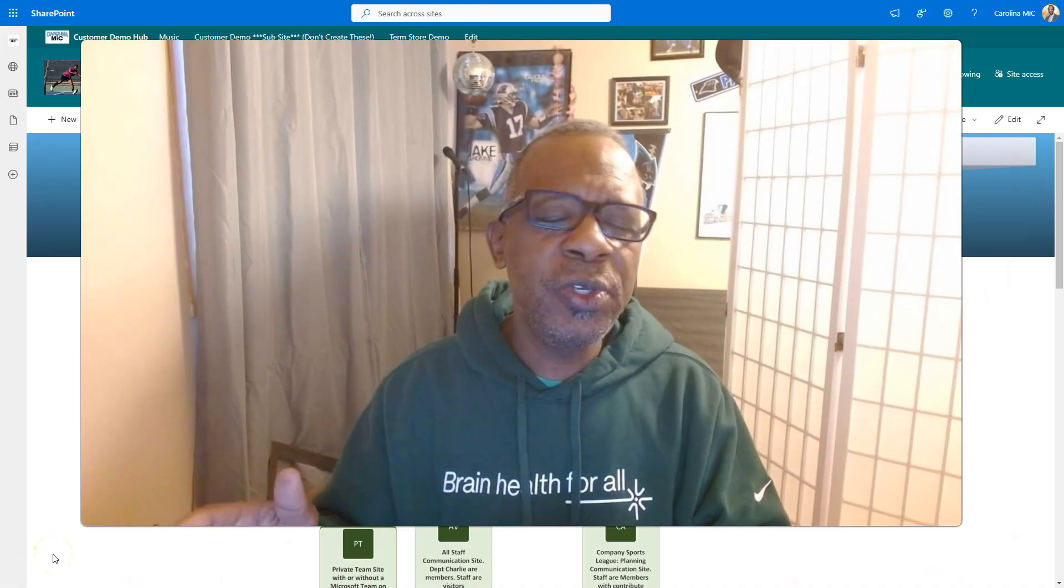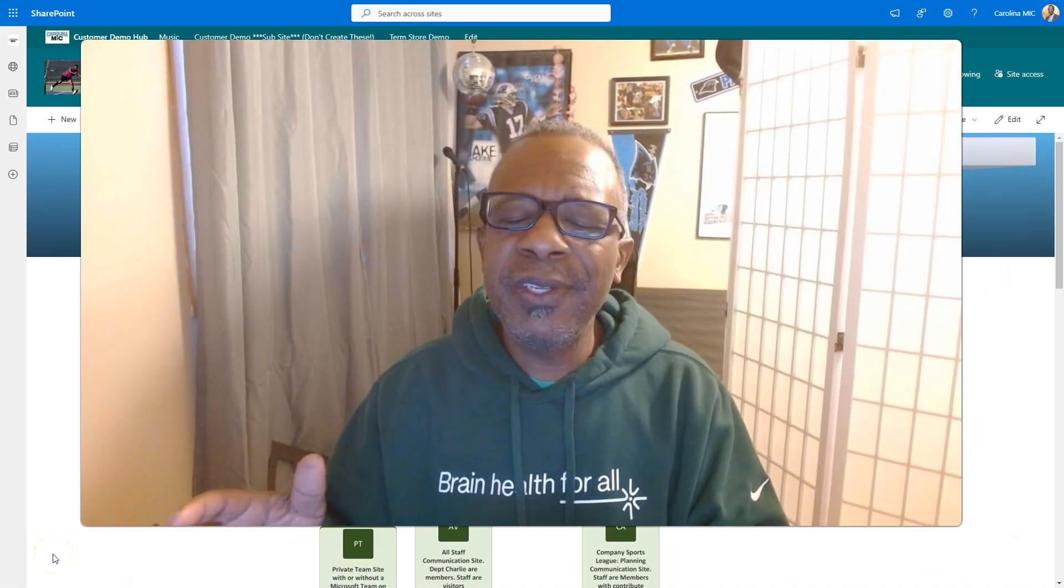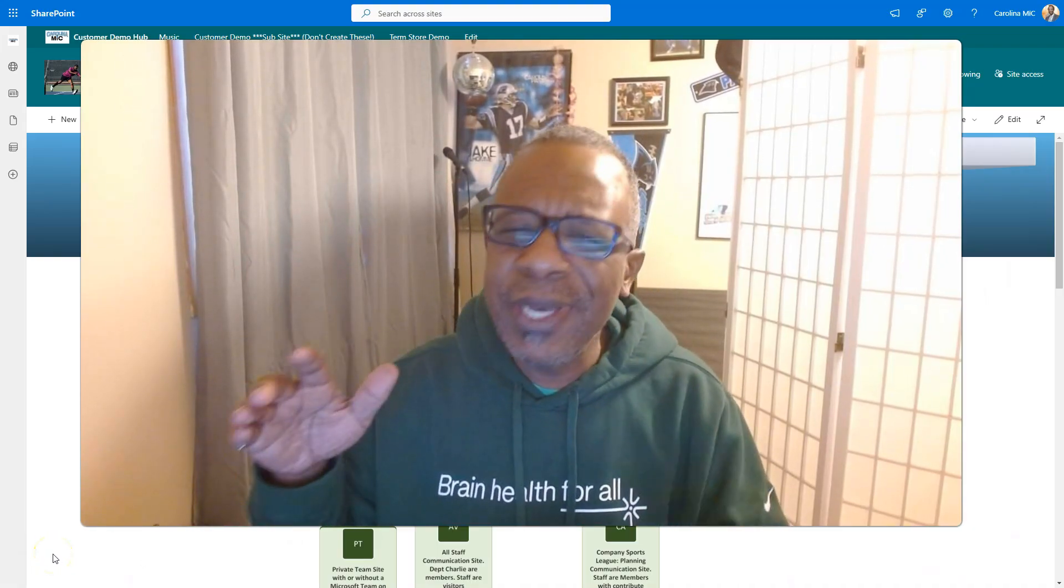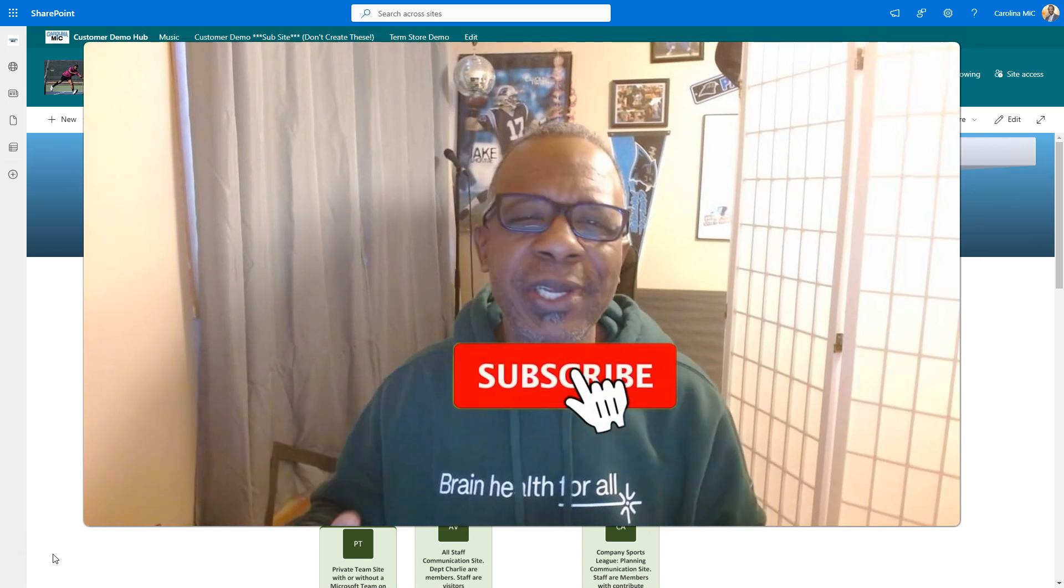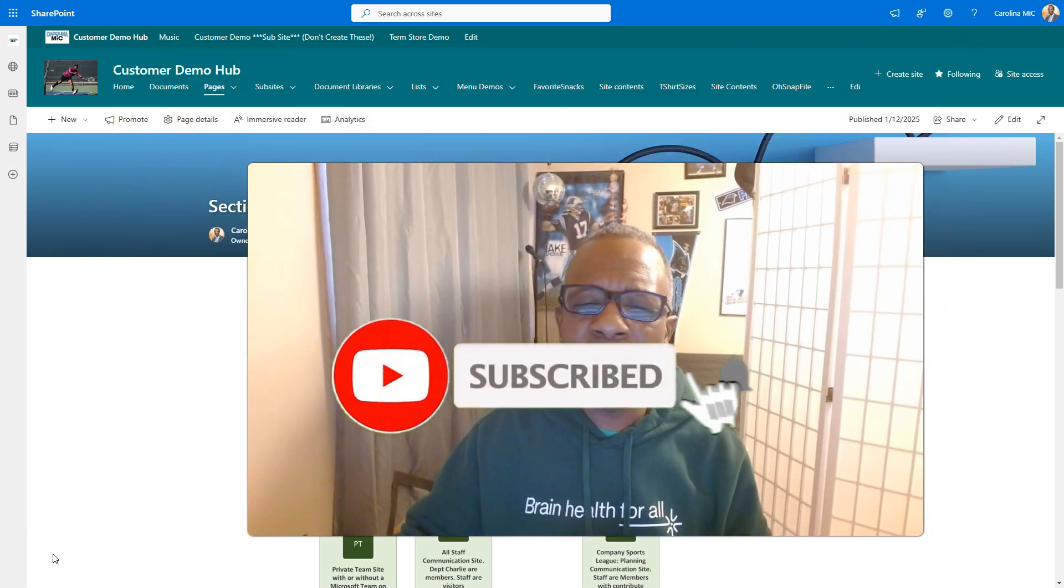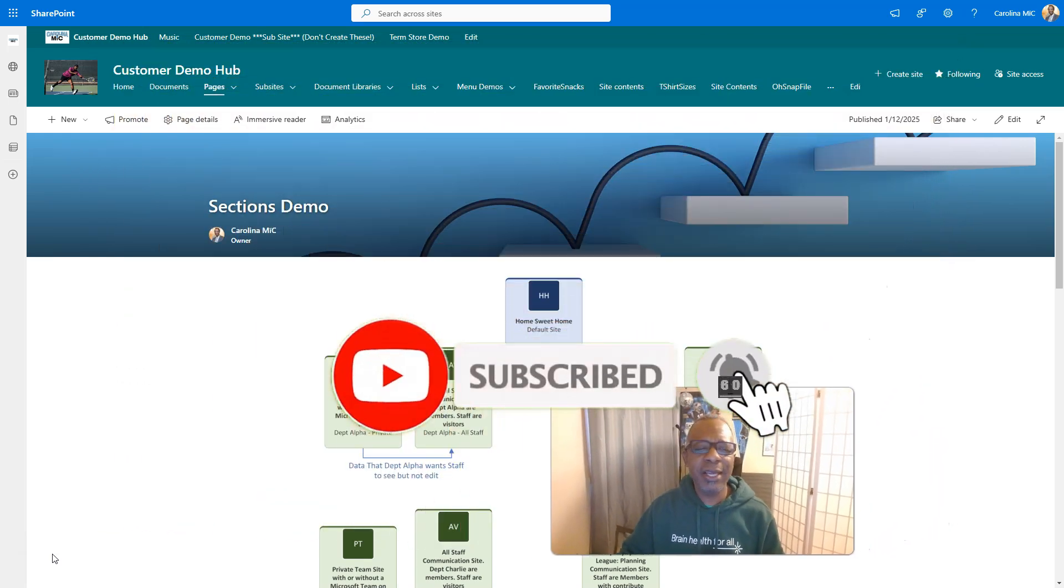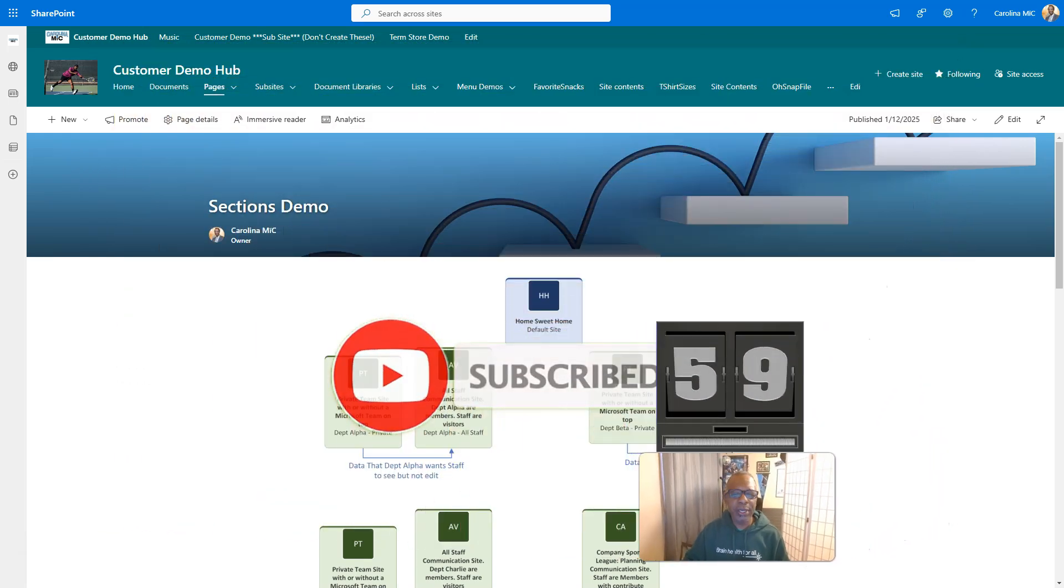As we get started, thank you for your support. If this is helpful to you in any way, please like, share, subscribe. Let's get that timer rolling.